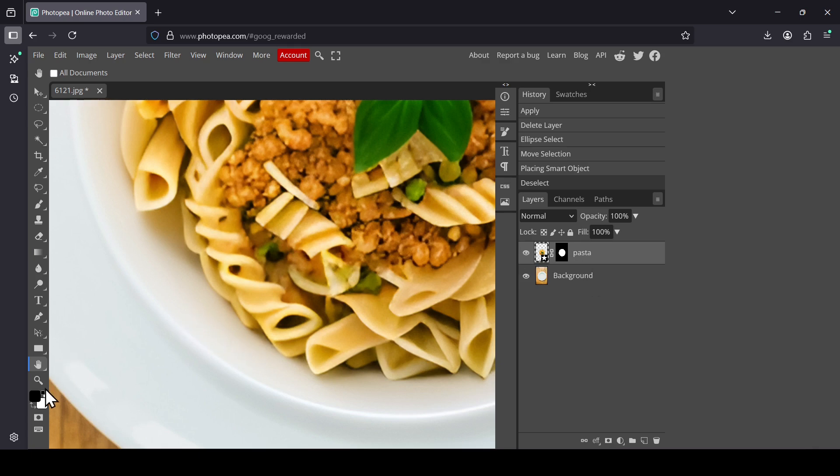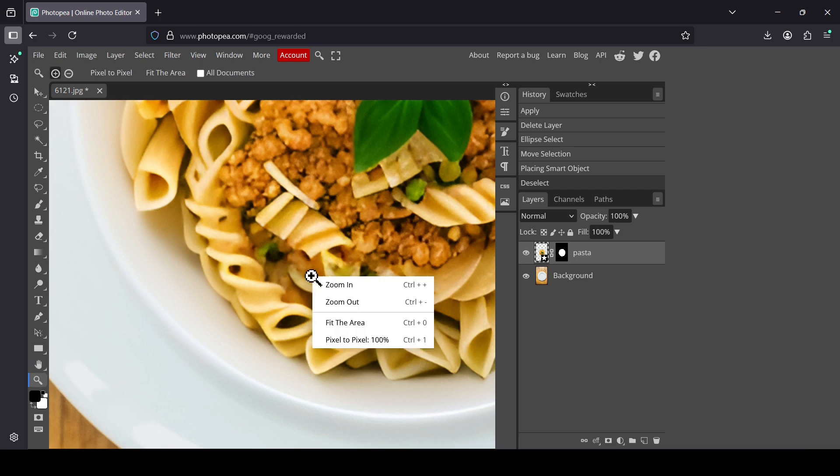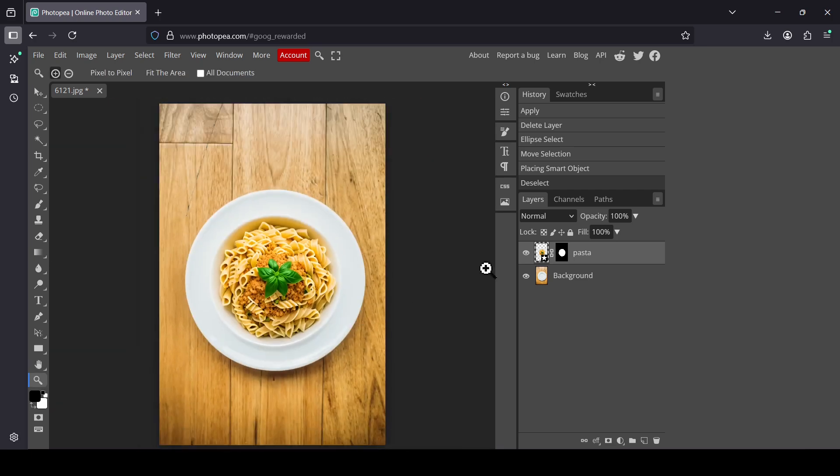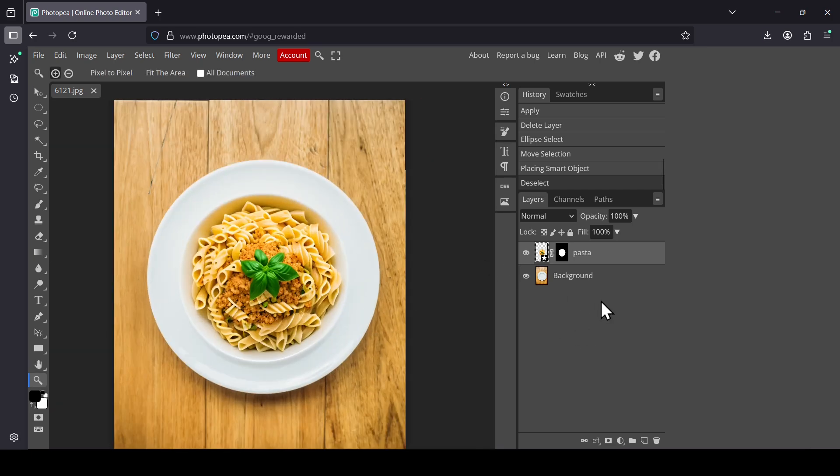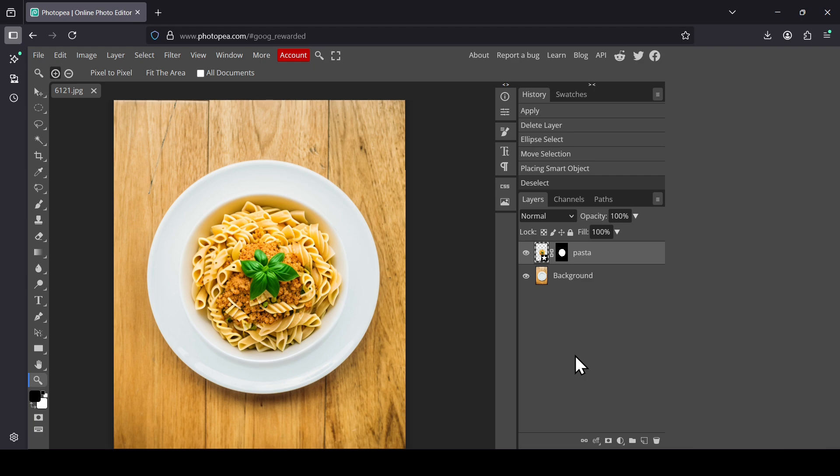Now let's select the zoom tool. Right-click. Fit the area. If you want to generate something else, you can just delete this one here and then create a new selection, or just Ctrl-Z to undo your action and then regenerate with the selection you used.